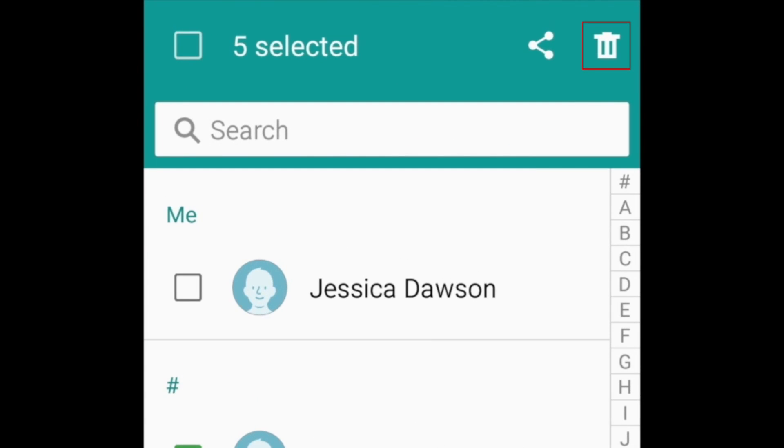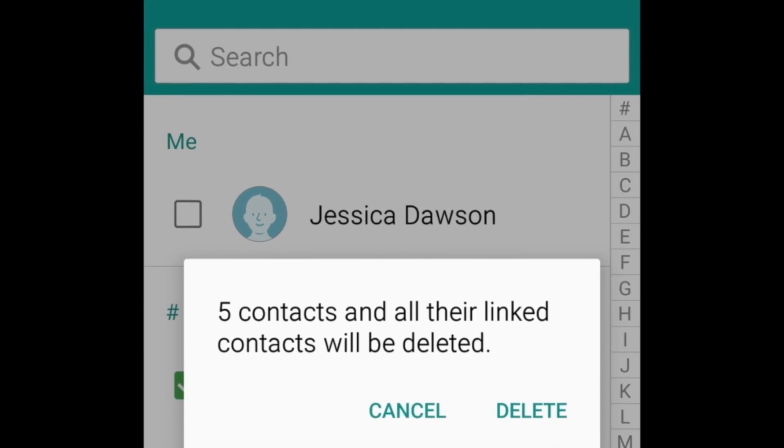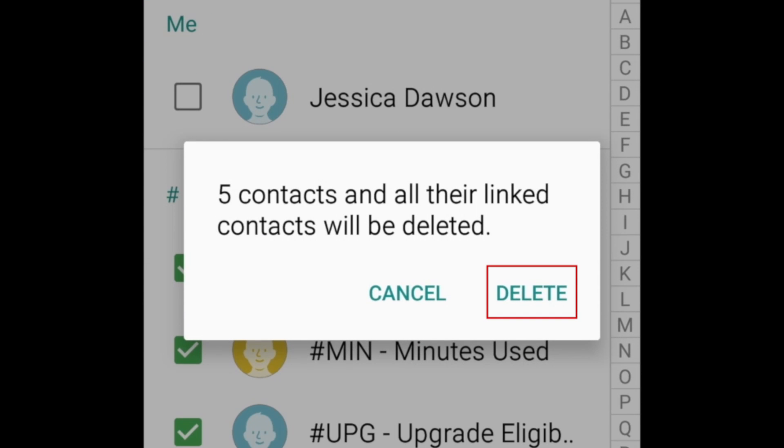Once you've selected all the contacts you want to delete, tap the trash can icon in the top right corner. To confirm, tap delete in the pop-up window.